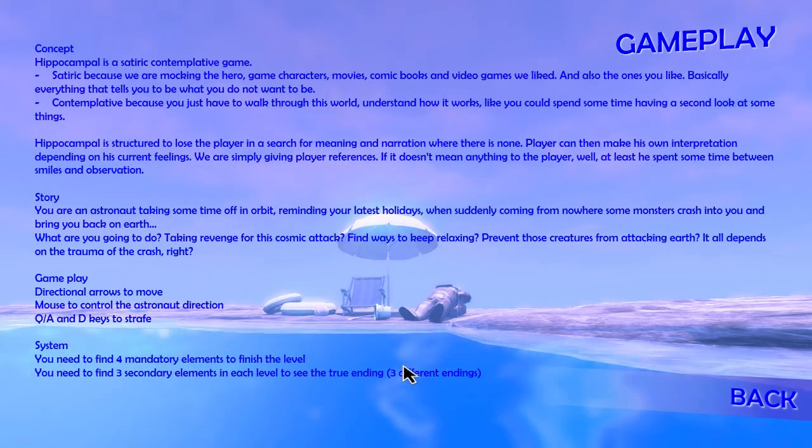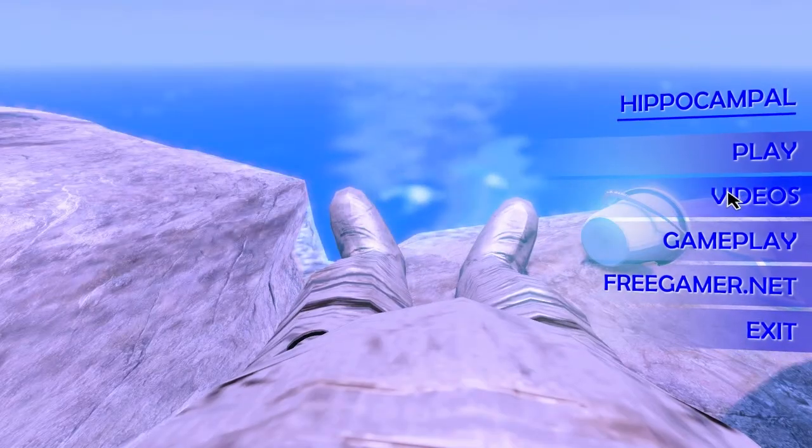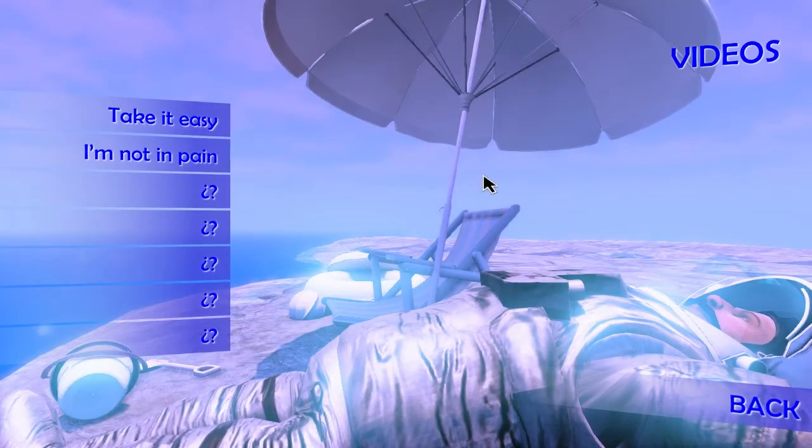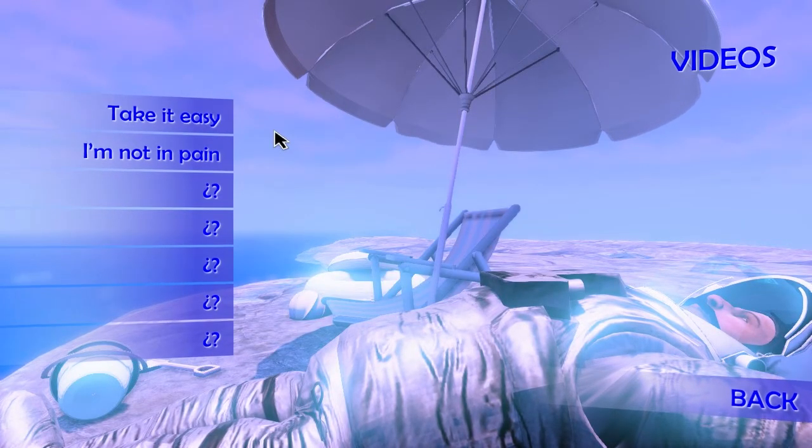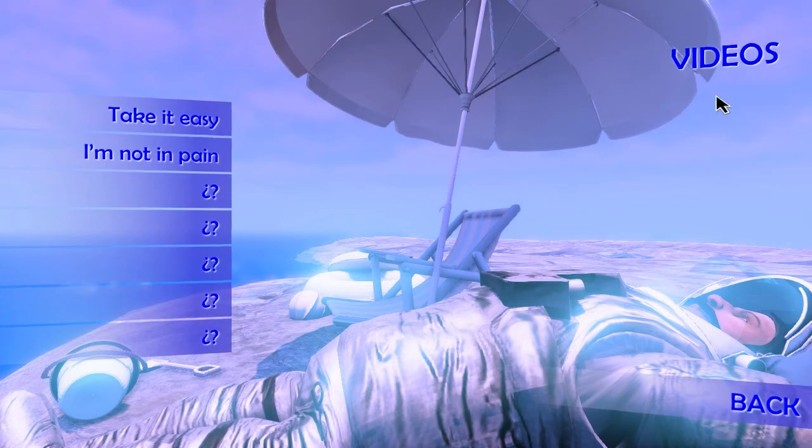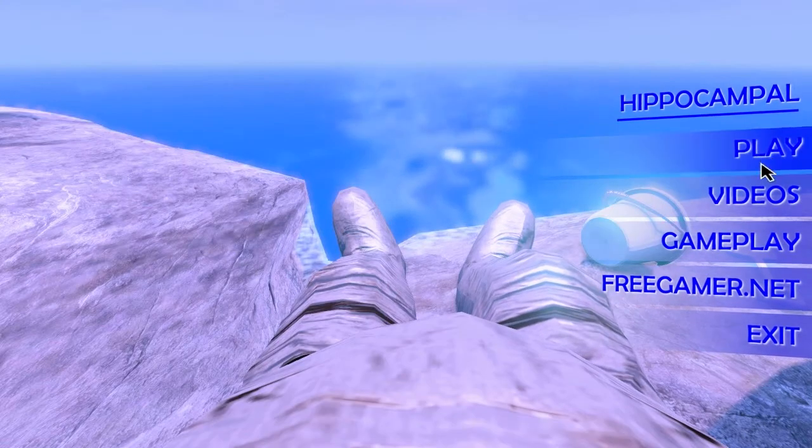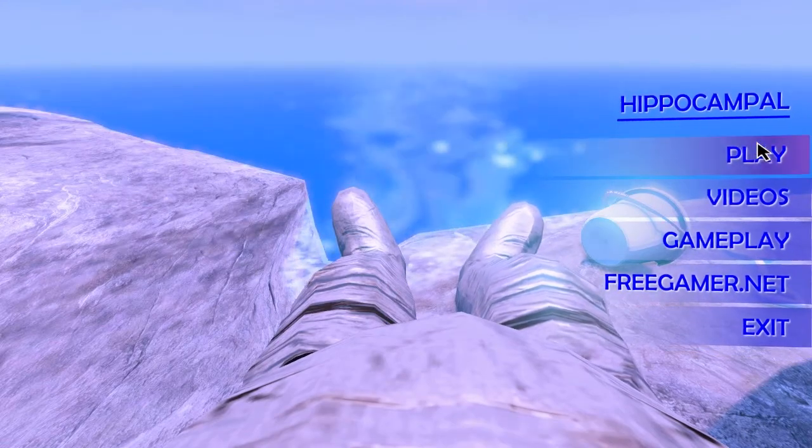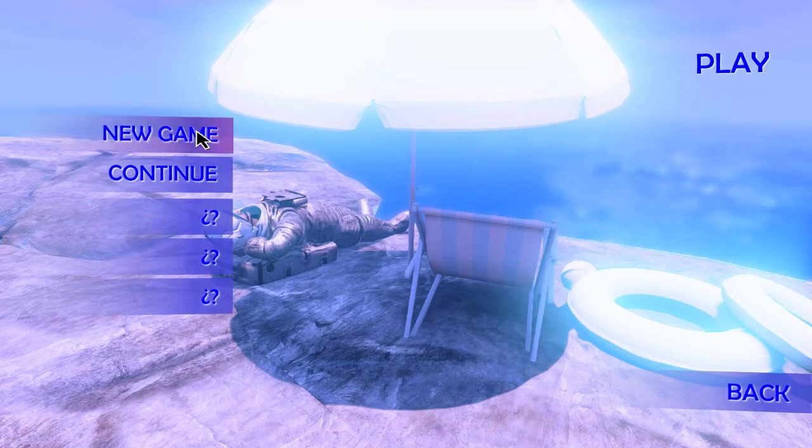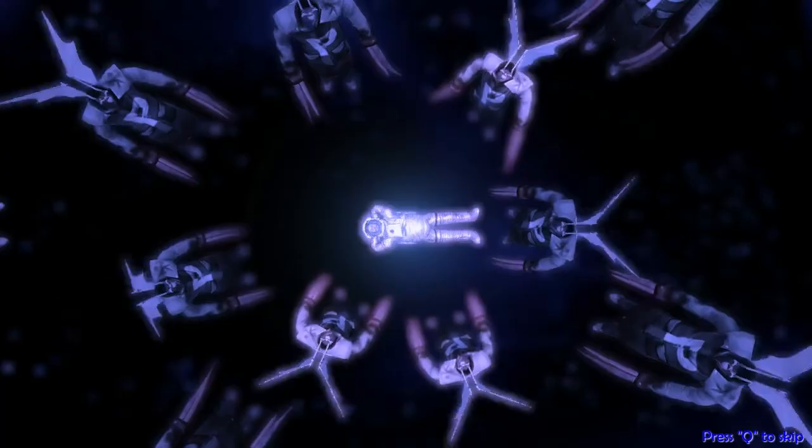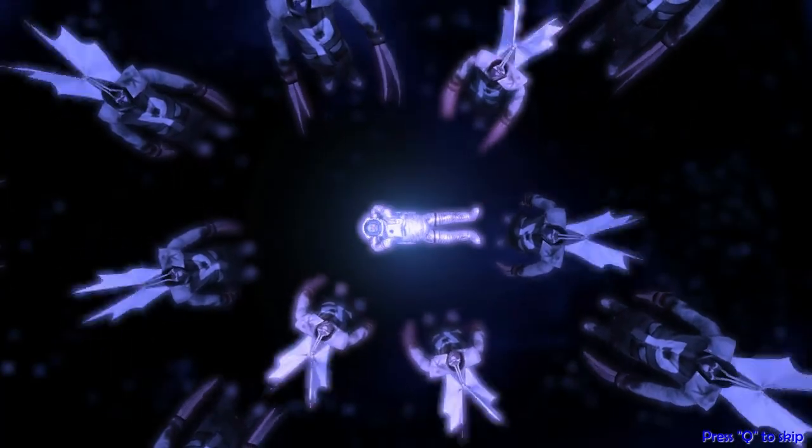We need four mandatory elements to finish the level. All right, play. We'll start a new game. I did start it just to see what the fuck was going on.